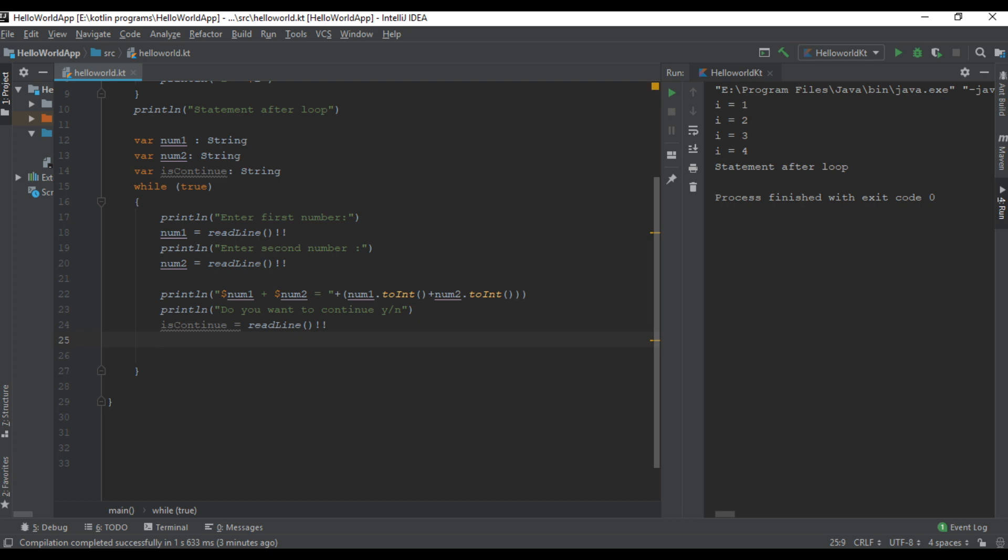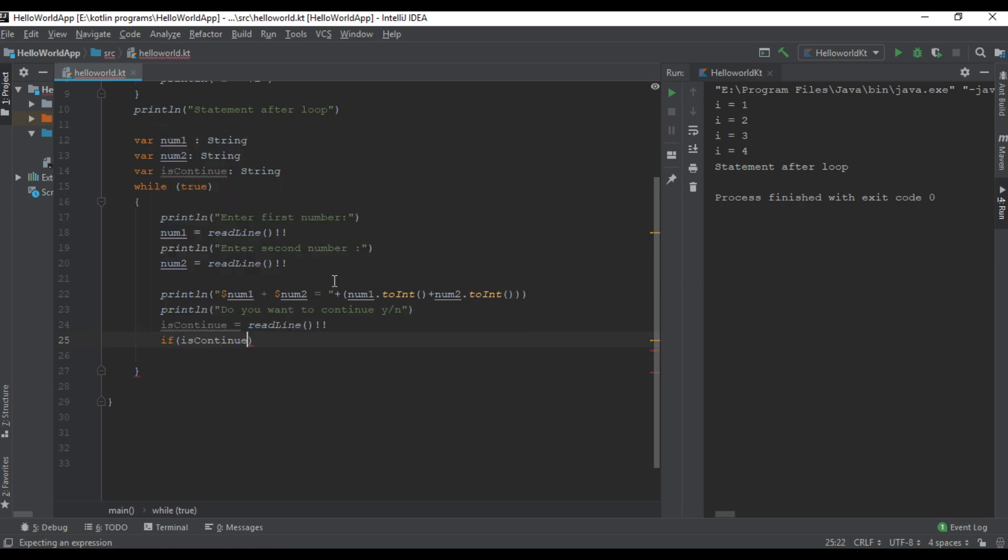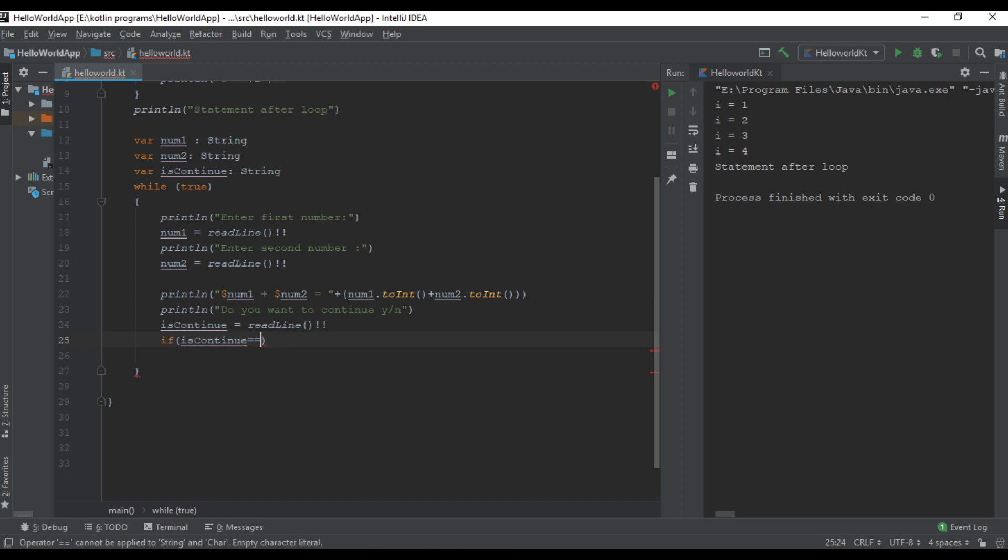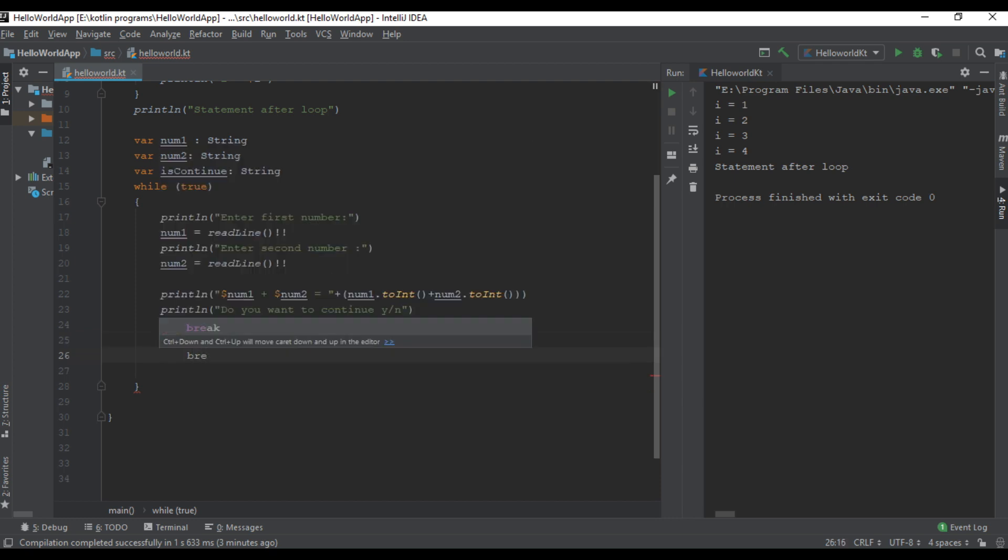Here check the condition: if is continue equals small n or is continue equals capital N, in this case we have to exit the while loop, so we can simply use the break keyword.